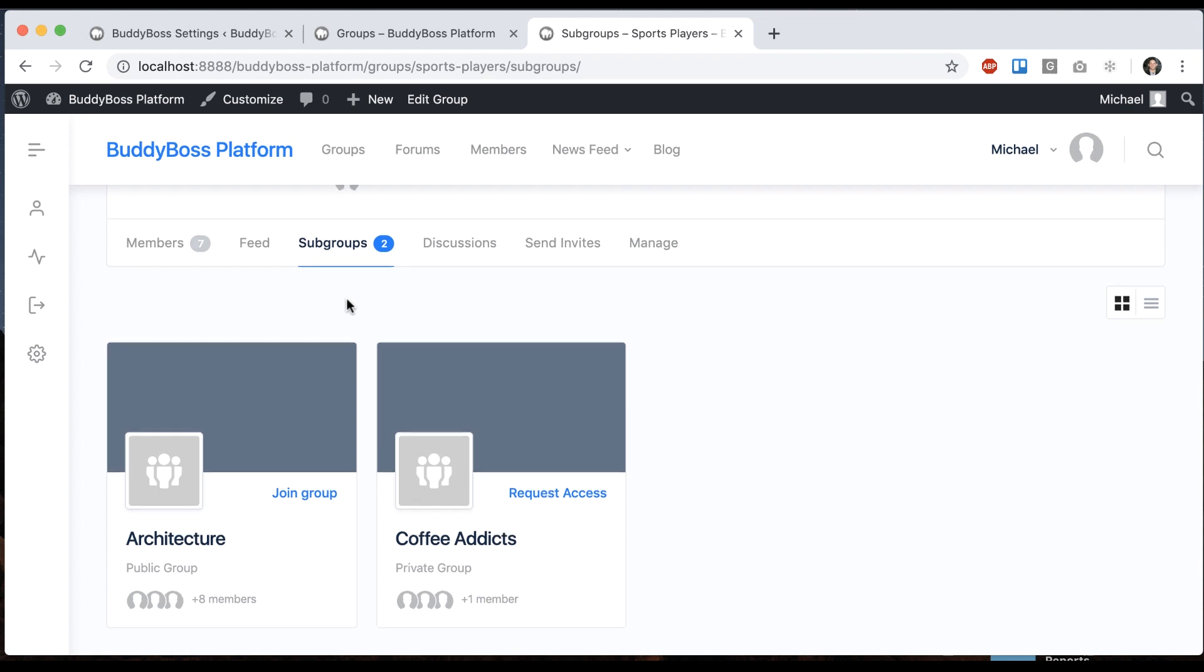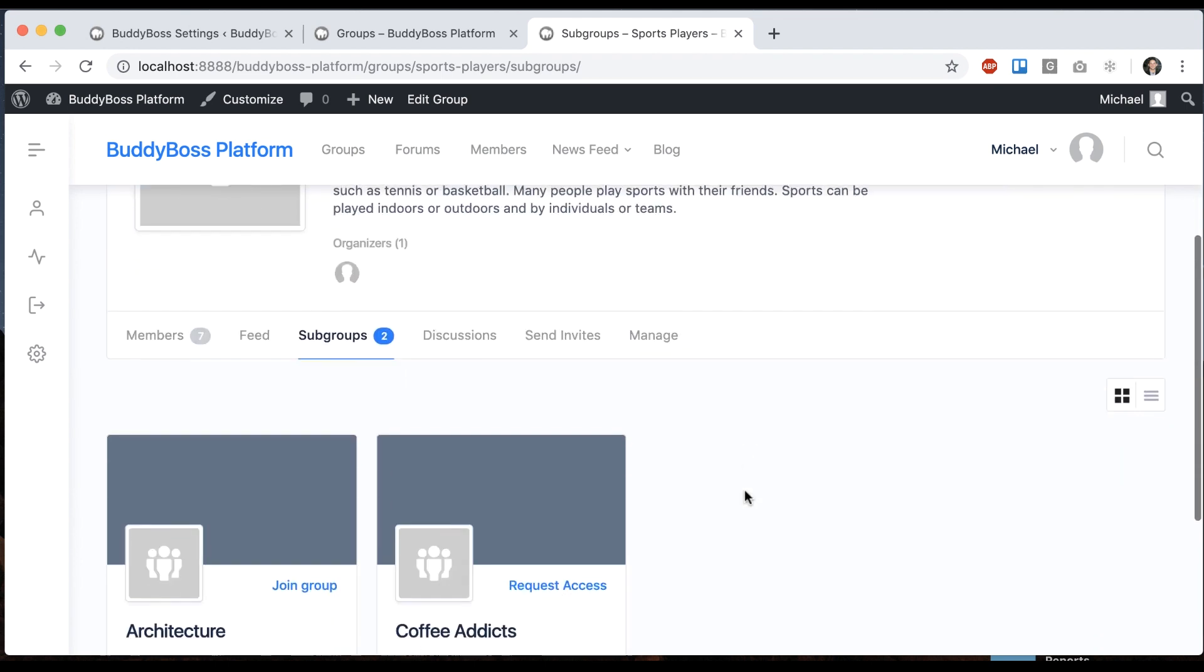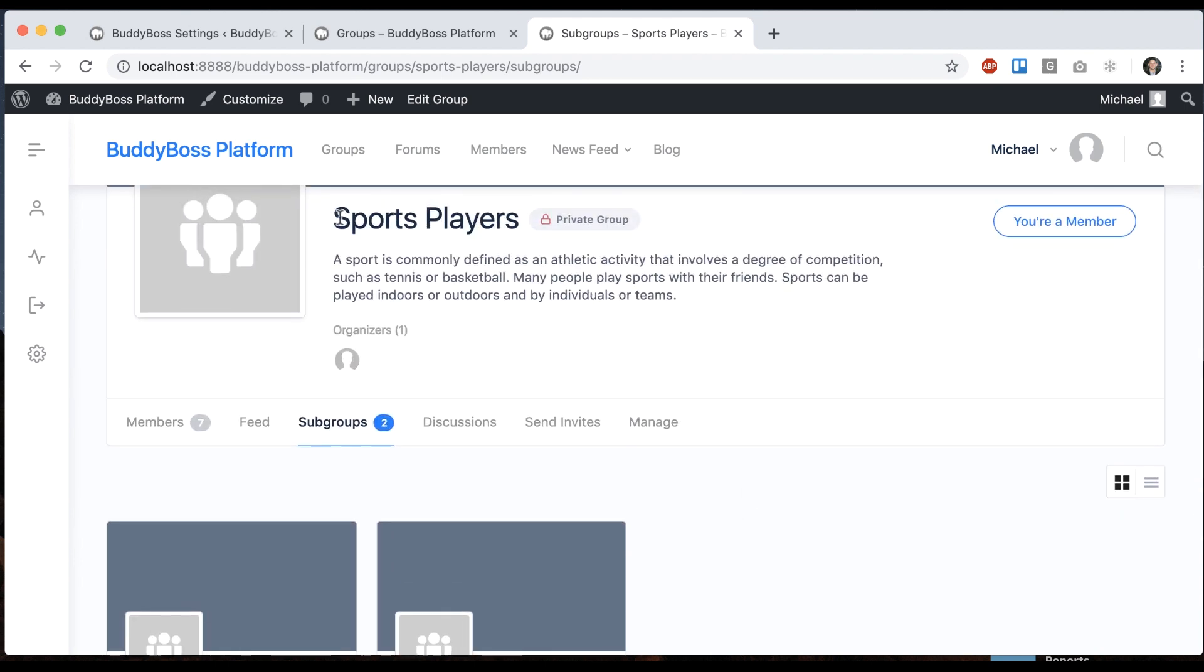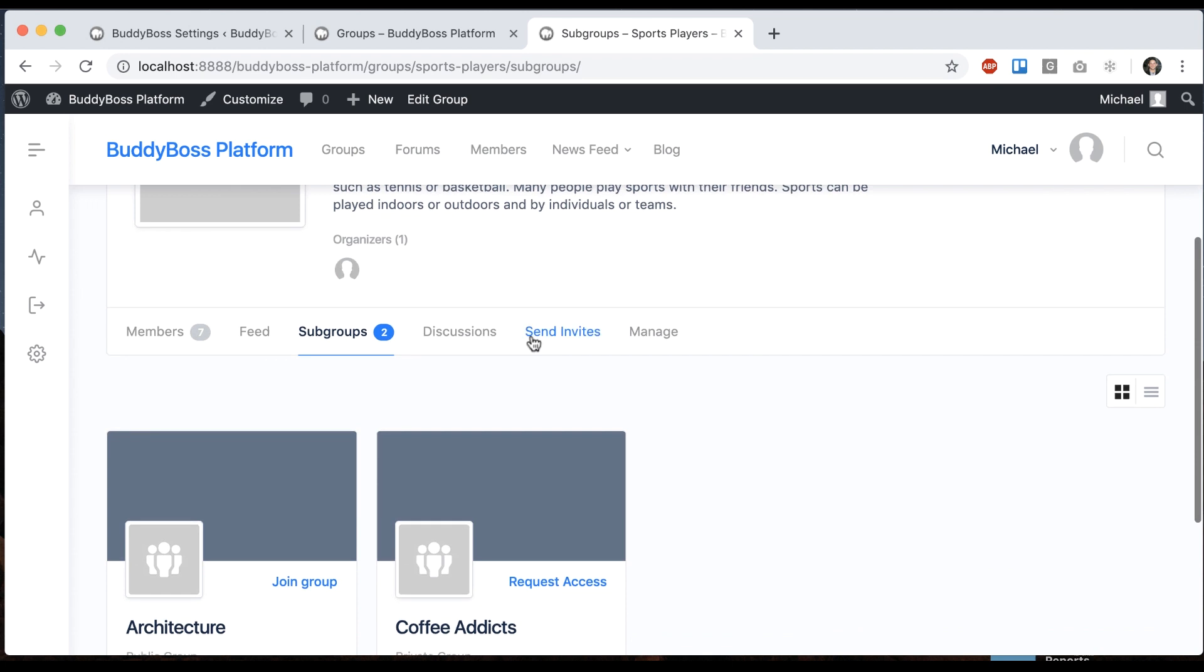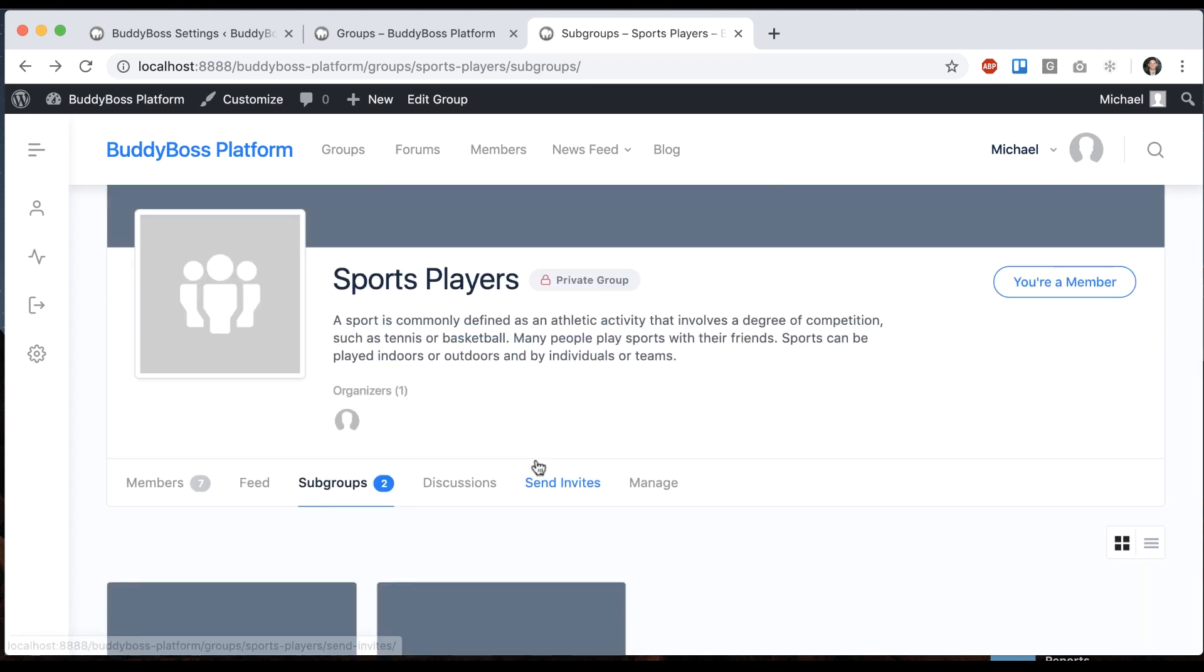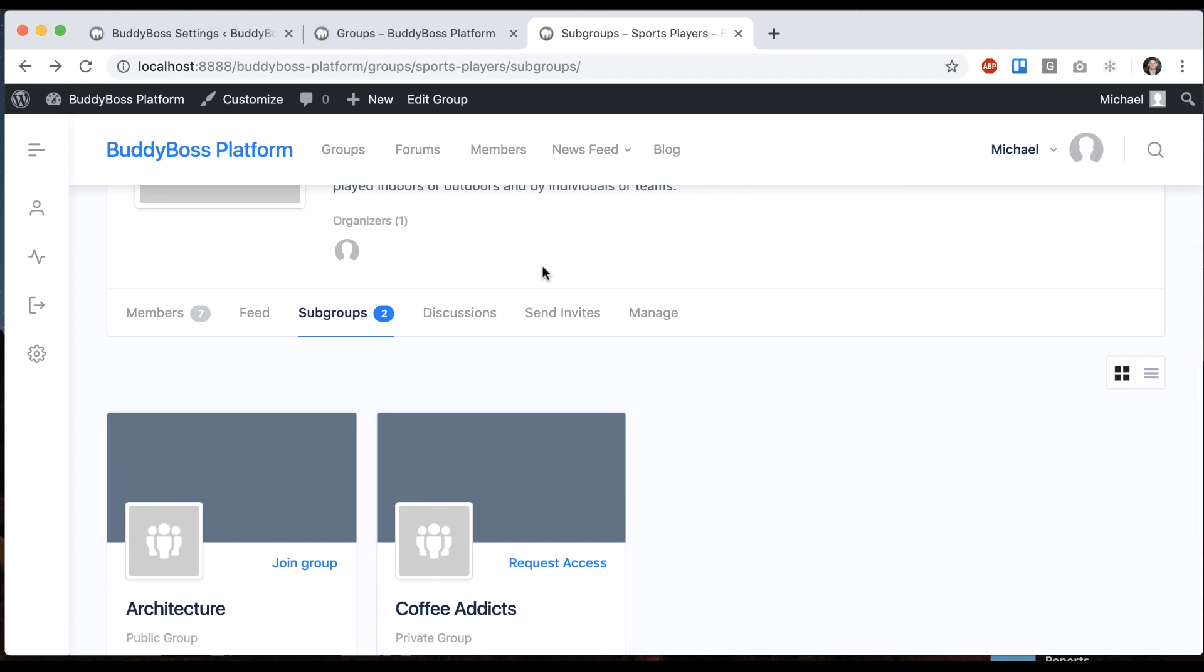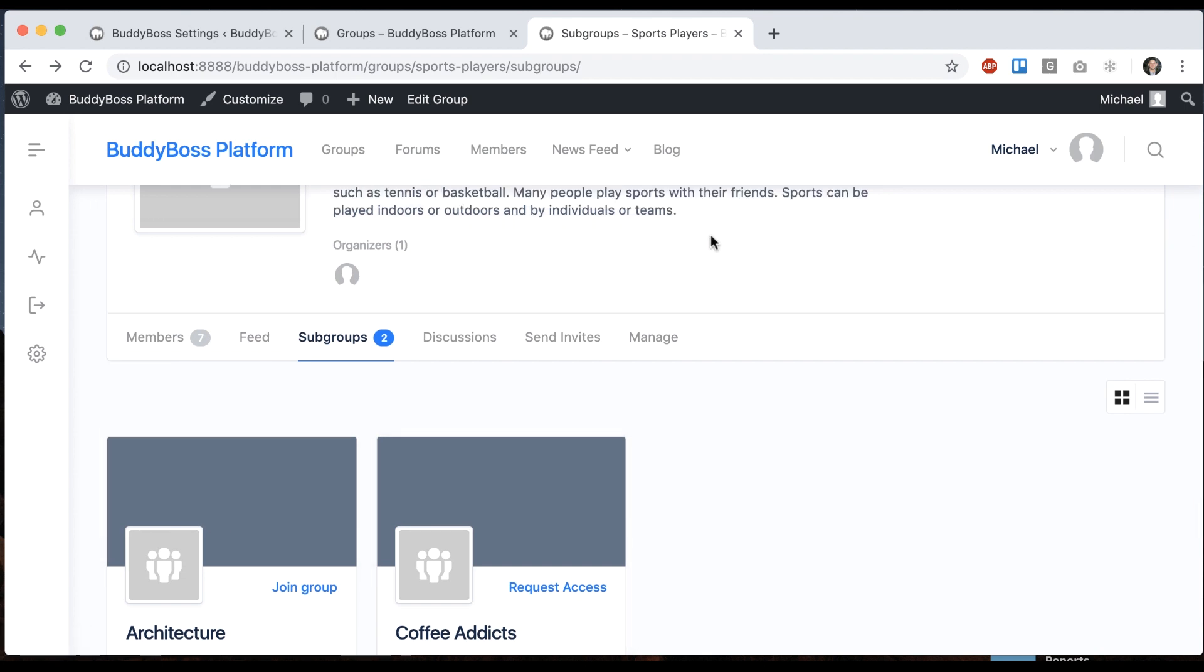So this is really useful for organizing your groups. Like, as an example, this might represent a specific university, and these might represent departments within that university. Or maybe this is a company, and this represents divisions within that company. Whatever you want to do, it's very easy to do this now.